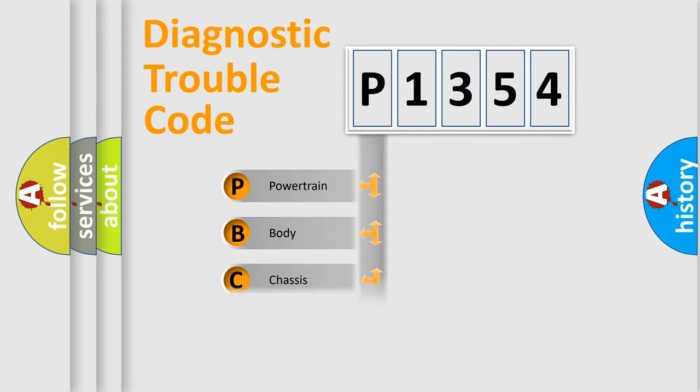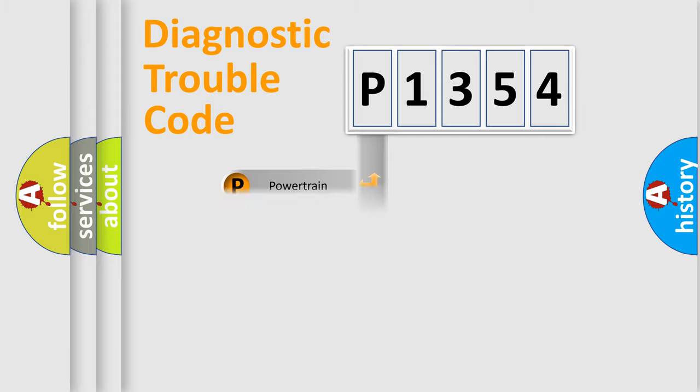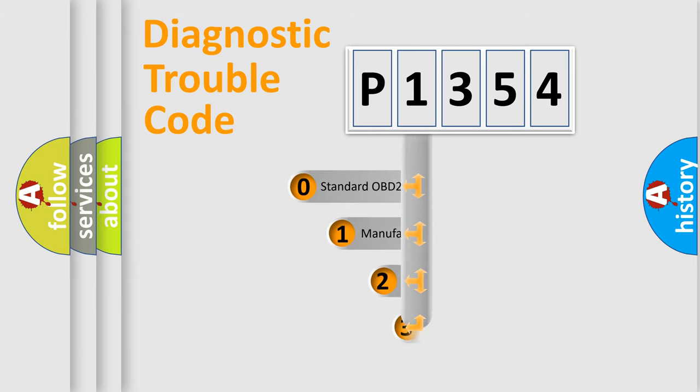Powertrain, Body, Chassis, Network. This distribution is defined in the first character code.